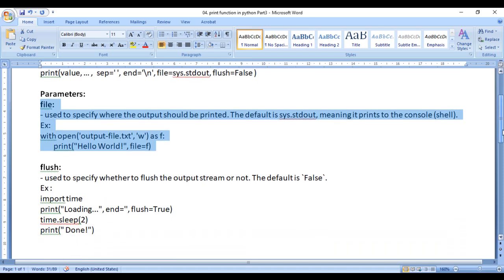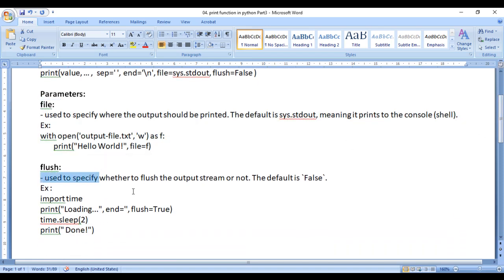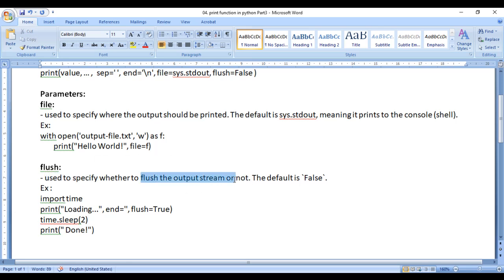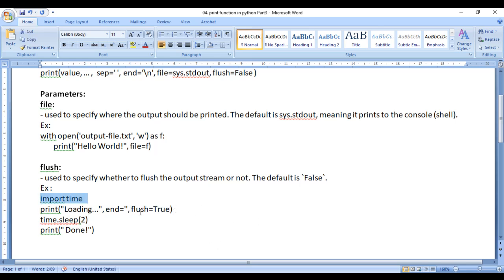Next we will talk about flush. Flush is used to specify whether to flush the output stream or not. The output stream means the standard output stream — whether it should be flushed or not. By default it is set to false, but you can set it to true. Here I have written import time, importing the time module, so that I can add some delay in the code.